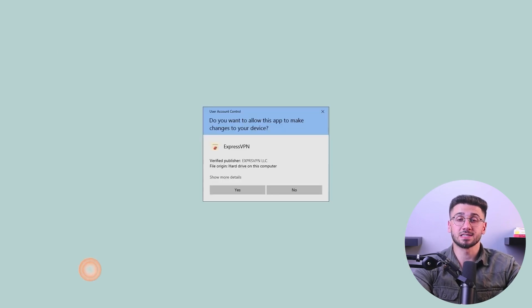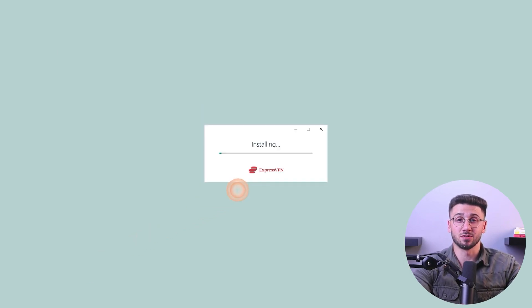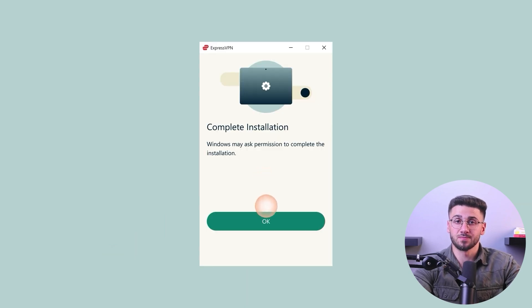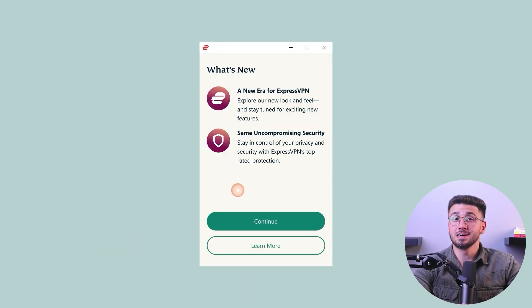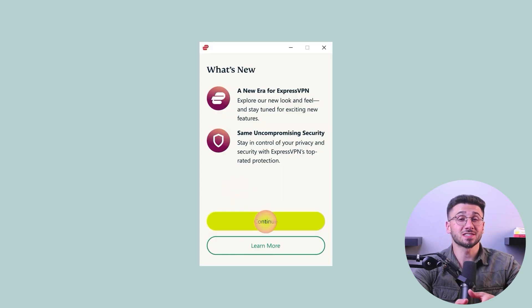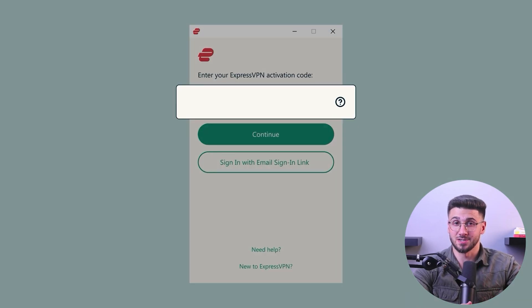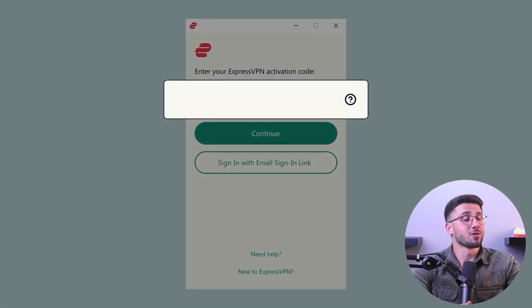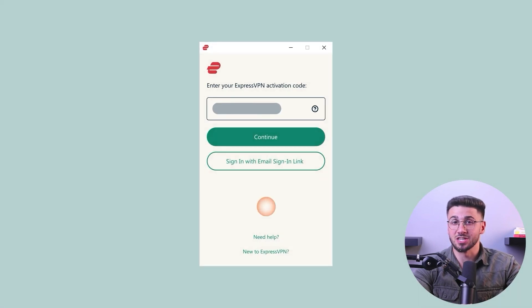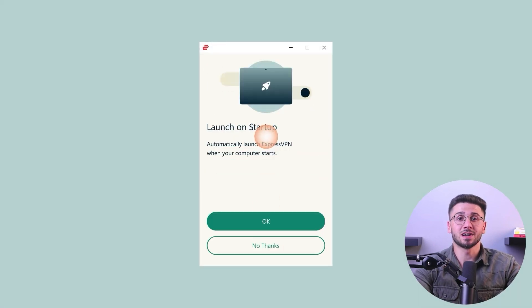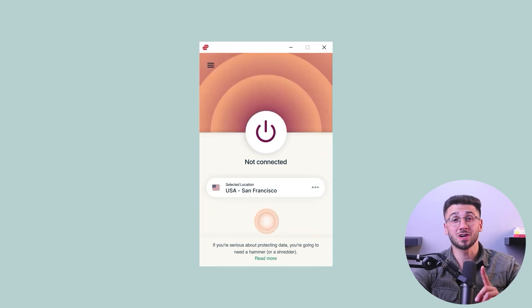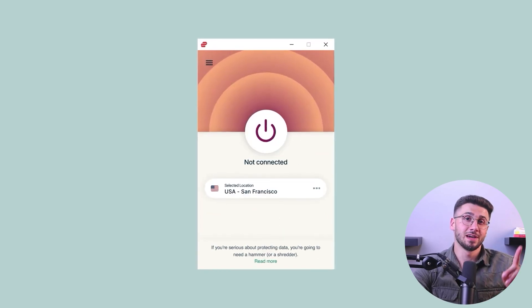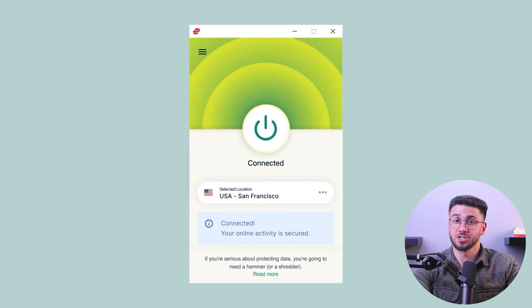The software is a small file, and once it's downloaded it's time to install it. Installing ExpressVPN software is a fast process, taking just about 30 seconds or so. The whole setup process is simple and straightforward and can be done in a matter of minutes.